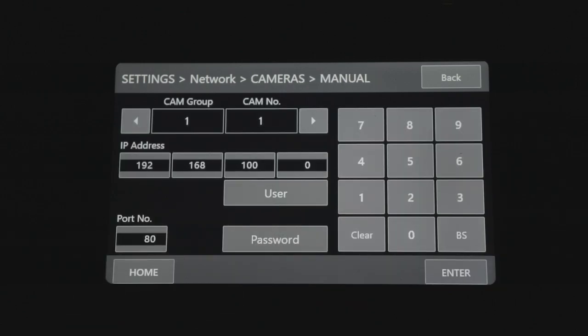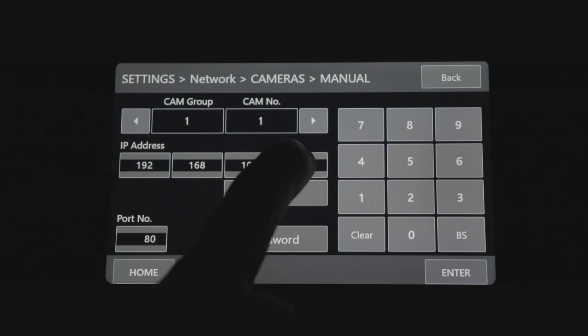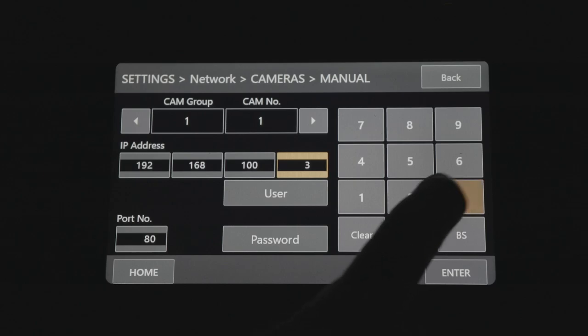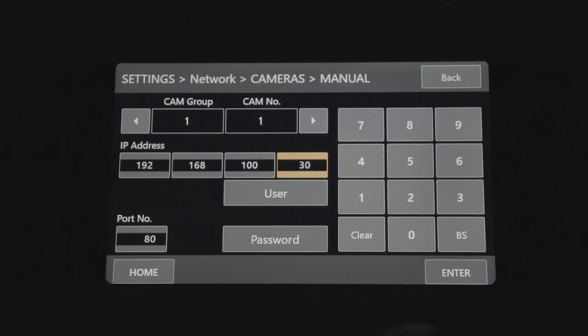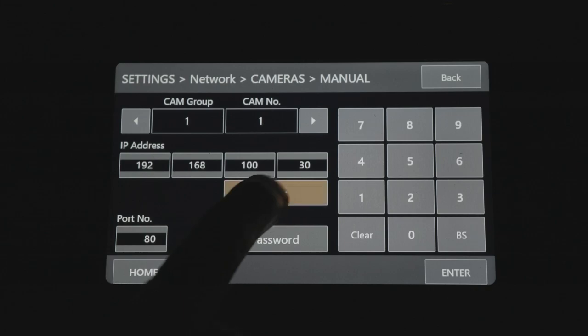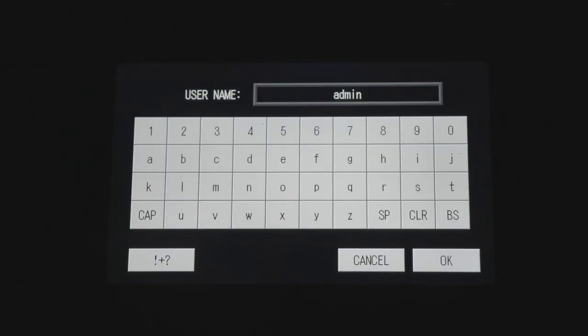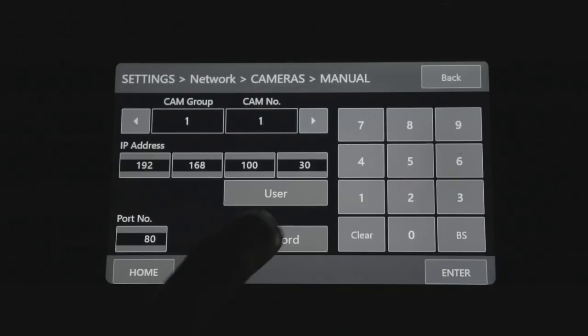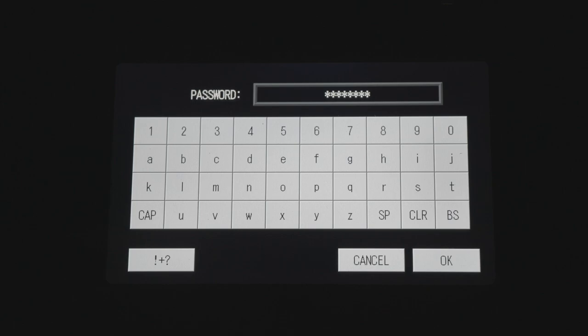Select which camera and group number you want to assign and enter the IP address of the camera. Username and password will be left blank since we chose no authentication in the camera. However, if we chose authentication, this is where you would enter the username and password to control the camera.